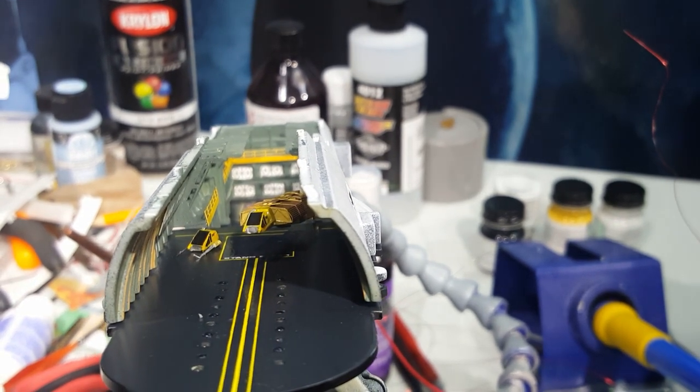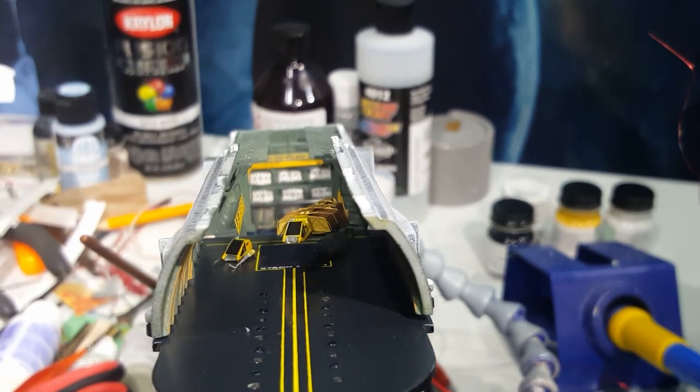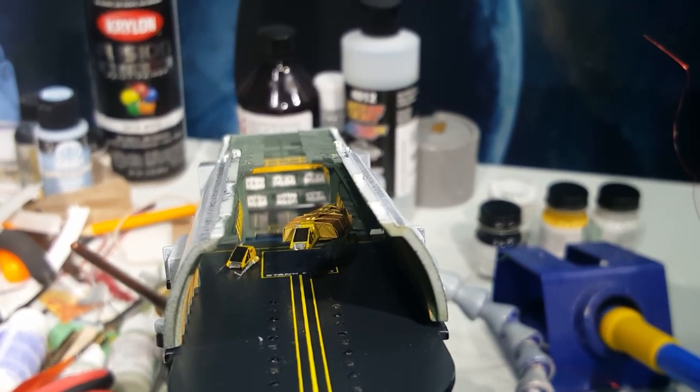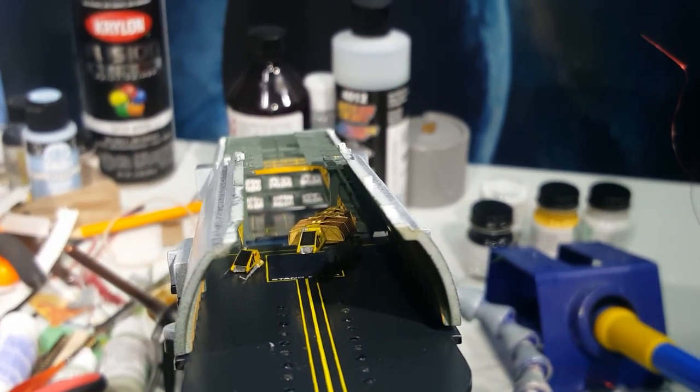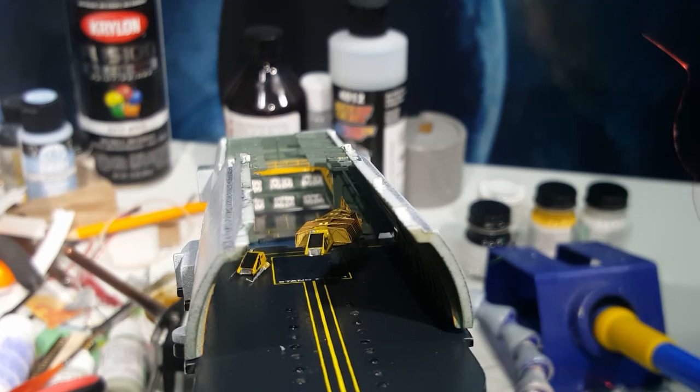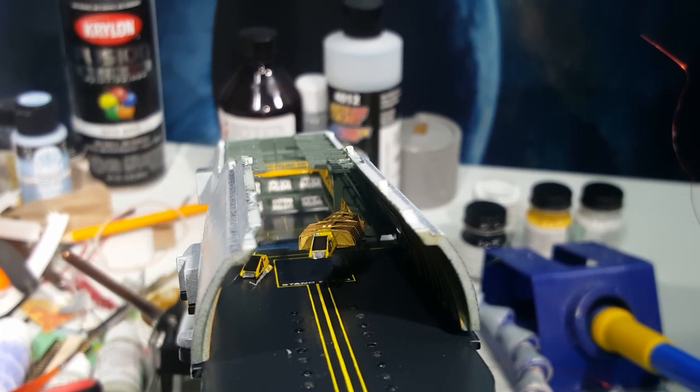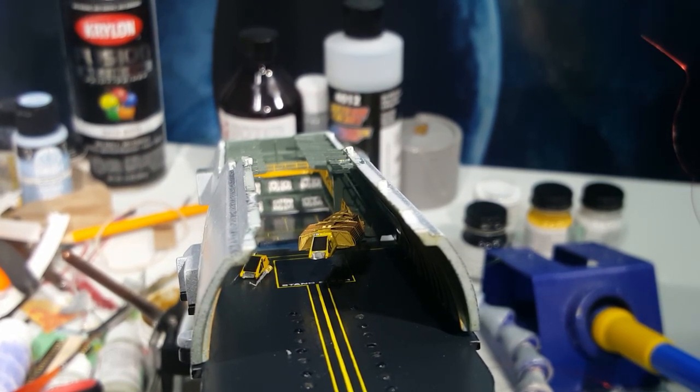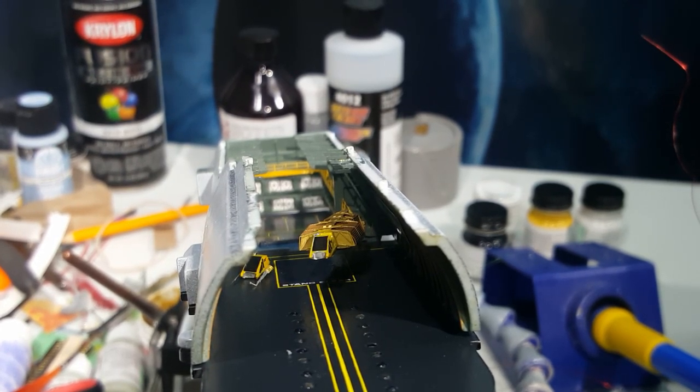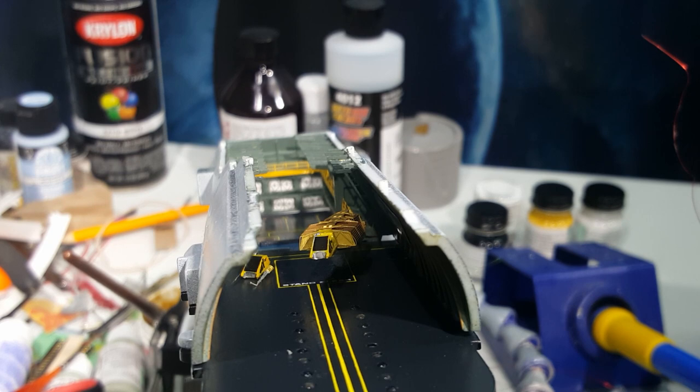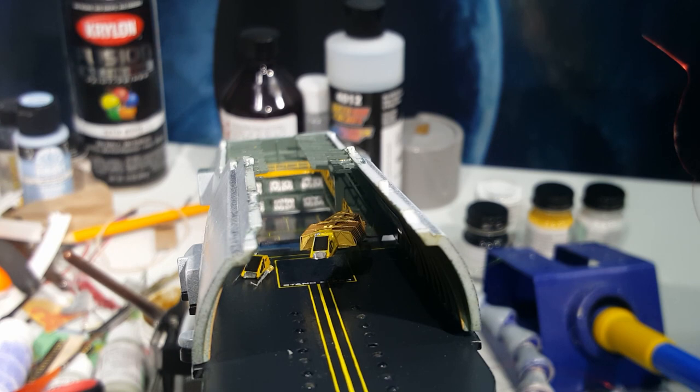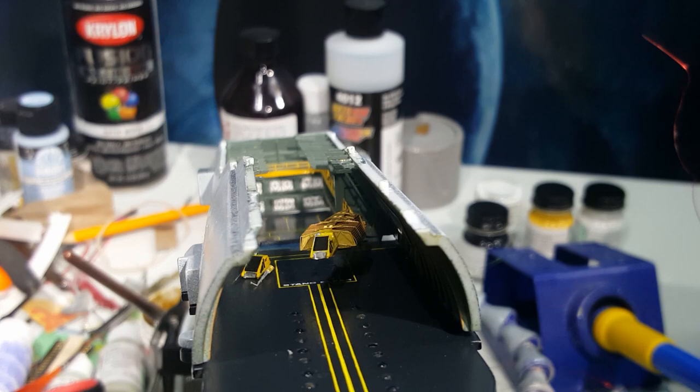I think once it's all lit up and we got everything set up inside the secondary hull, it's going to look very neat looking inside the hangar bay and see that at the angle that it is now. That's all I got for now. We'll be back next time with more progress on the build of the refit. Until then, we'll see you around next time.